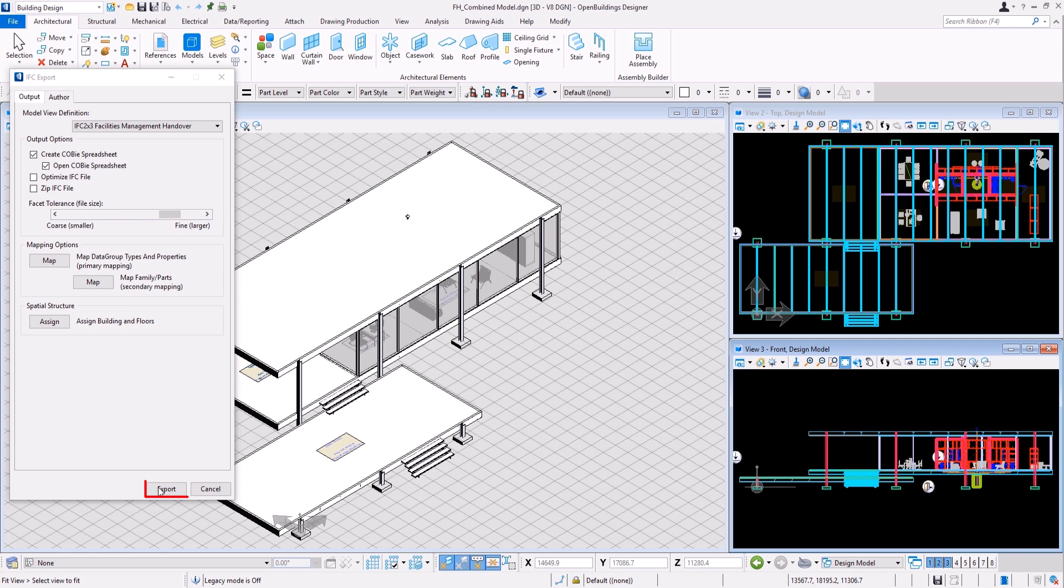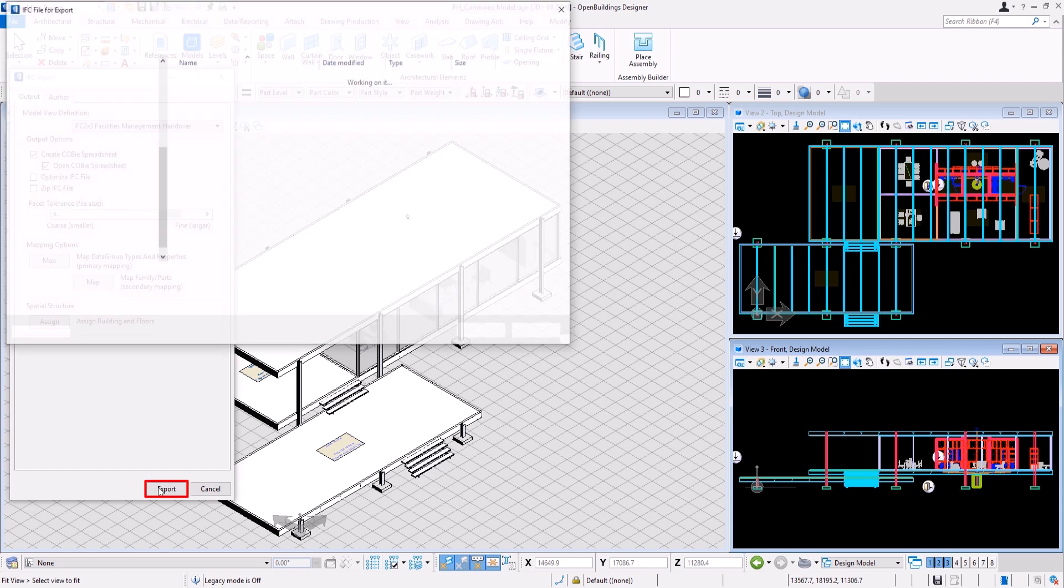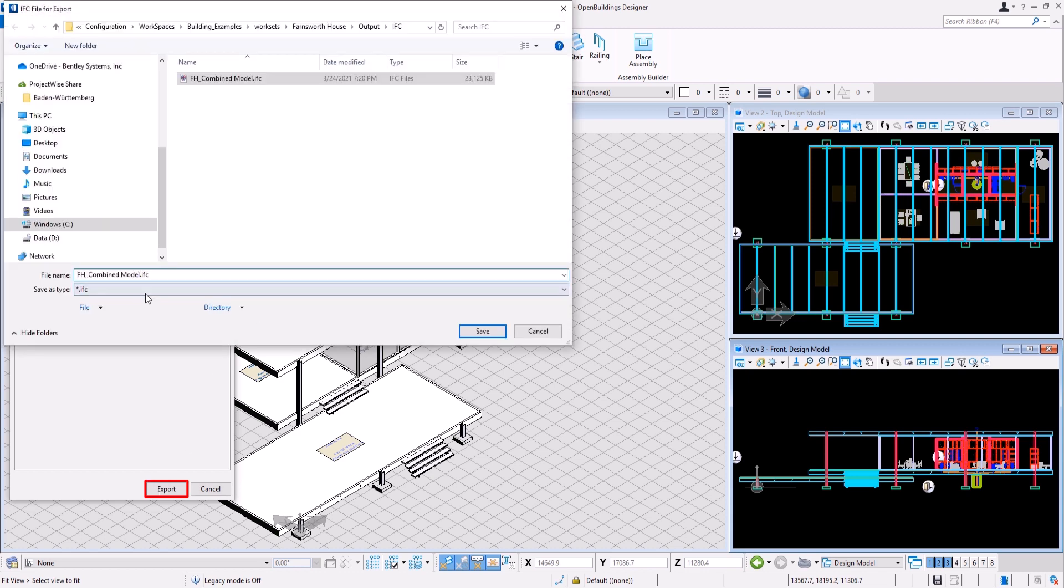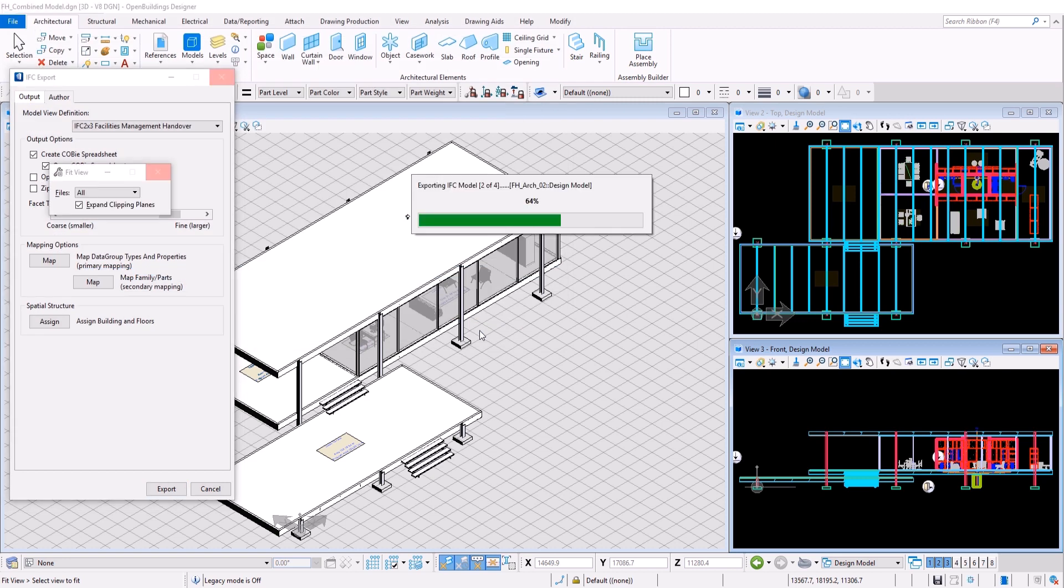After selecting Export button, the new IFC and COBI files will be created and saved in output folder in the workset.